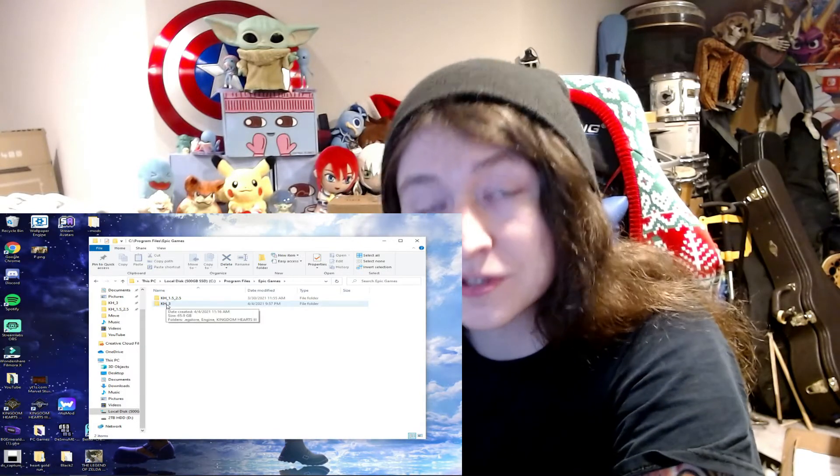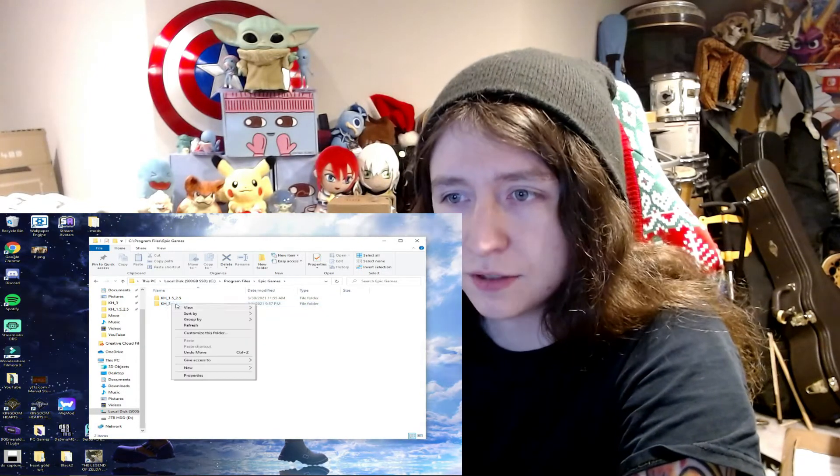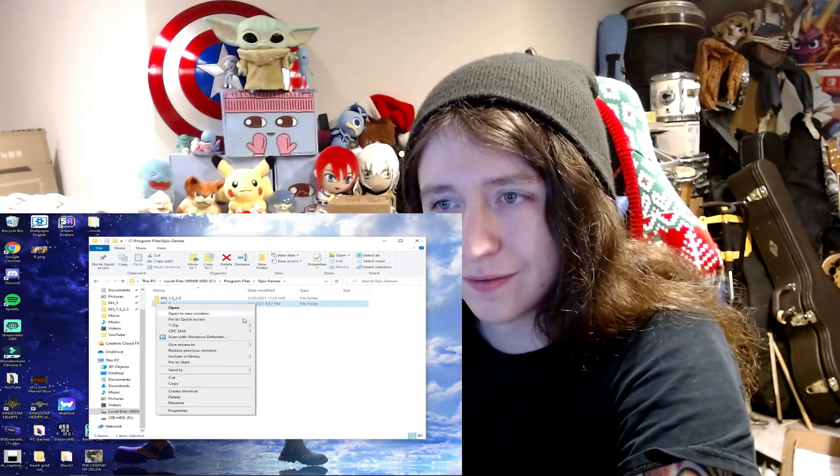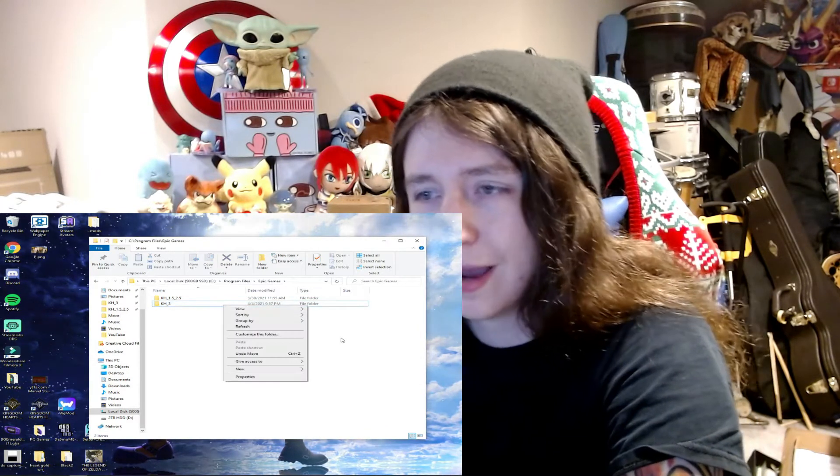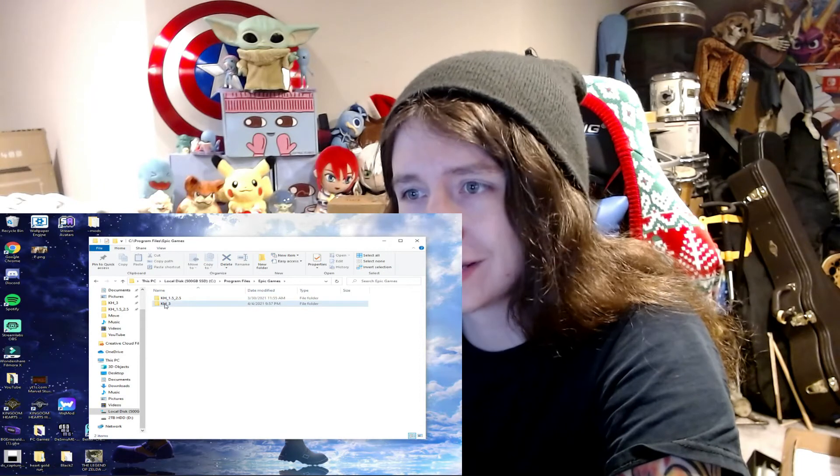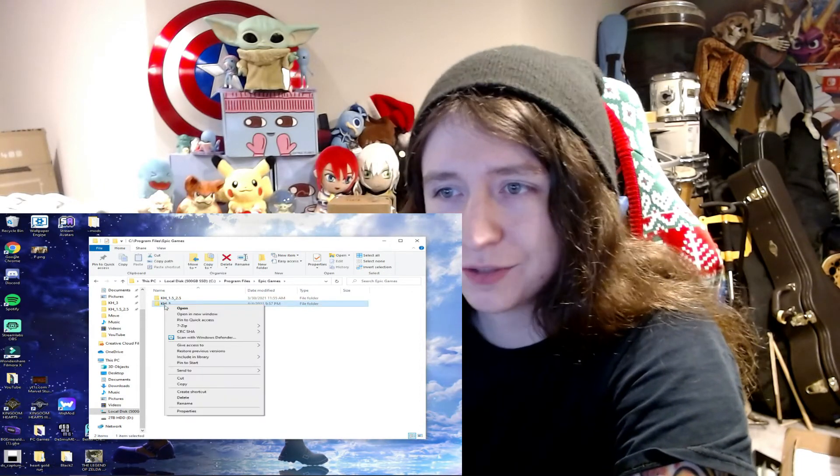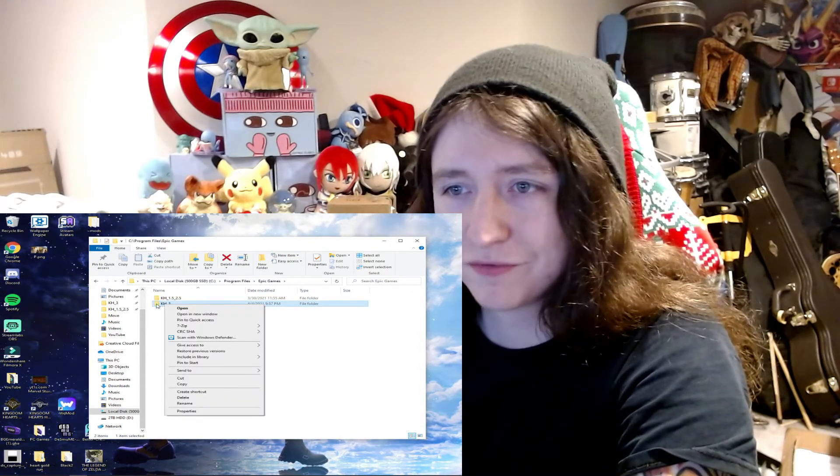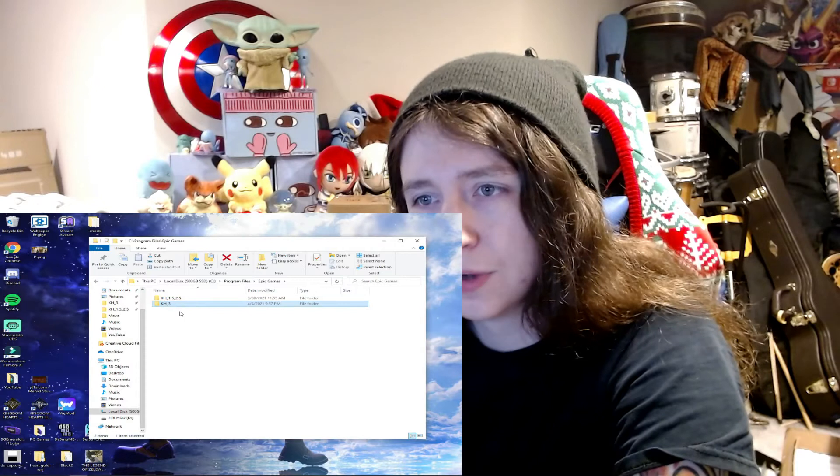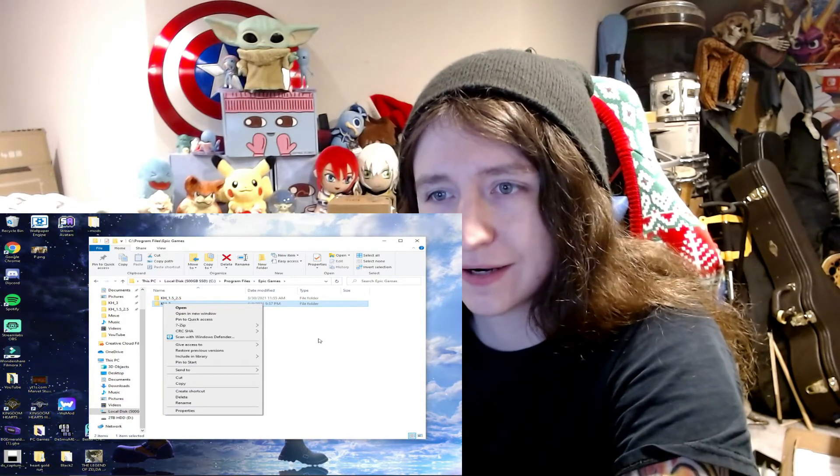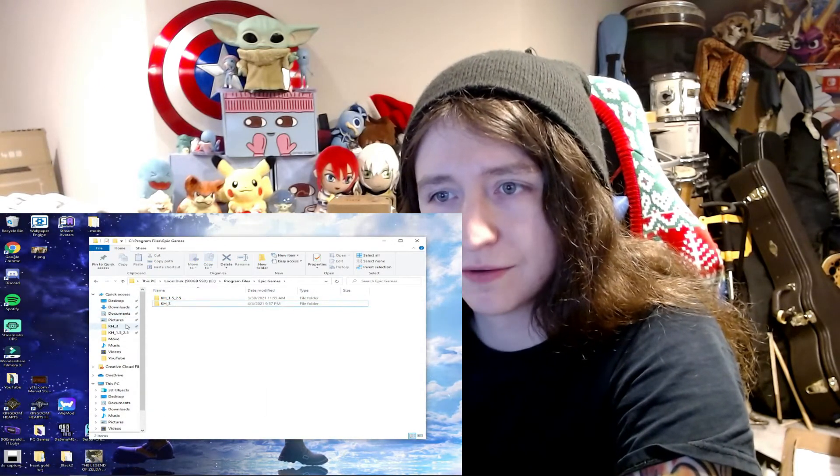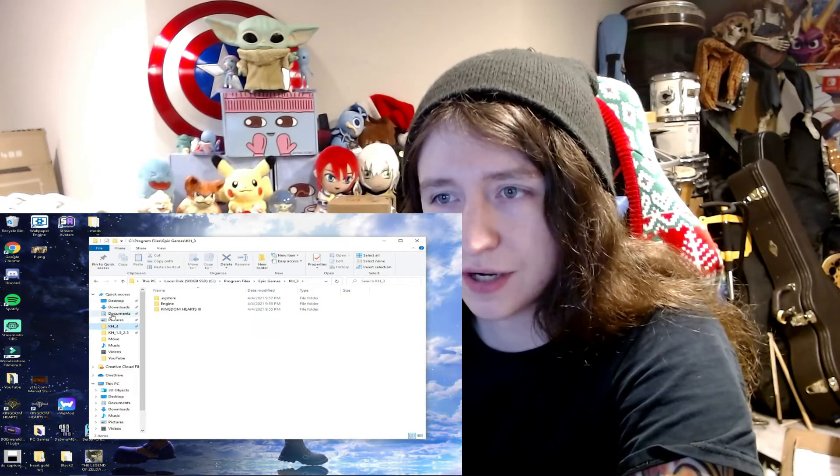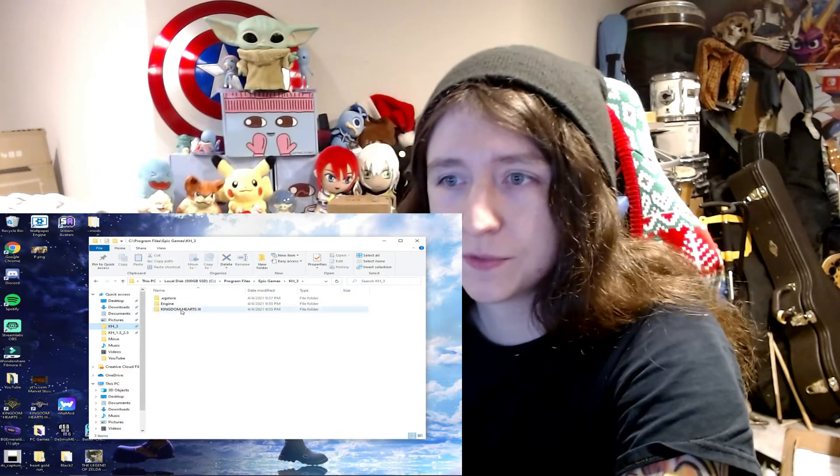A really easy thing to do so you don't have to hunt for this every time is you can right click it. Okay, apparently it matters where you right click it. I didn't know that until just now. You right click it above the actual name and then you do 'Pin to Quick Access' right there, and it'll pin it right on the side, right at the top underneath your actual documents and such.